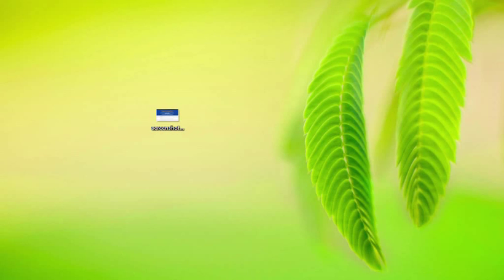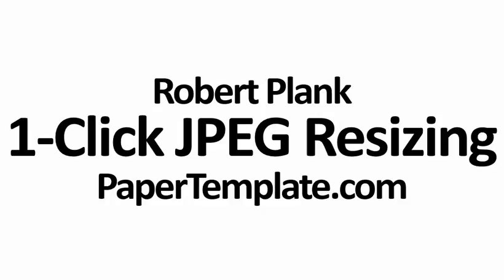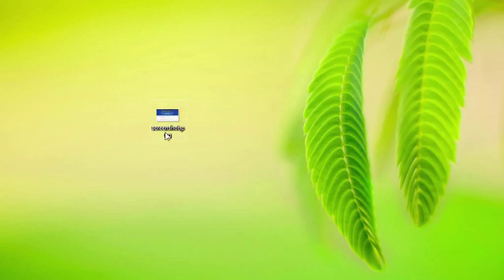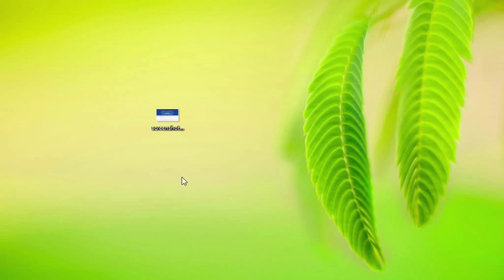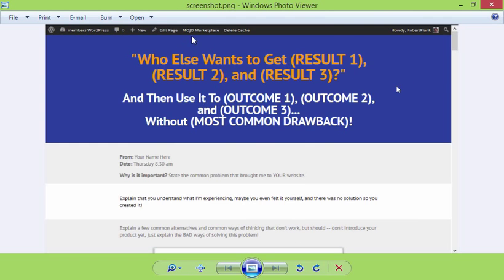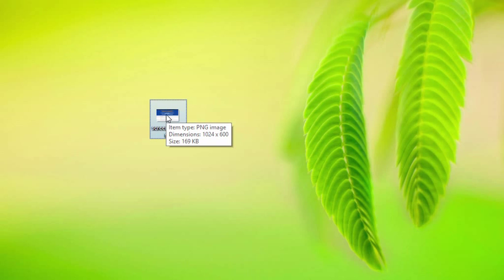Hi, this is Robert Plank from Papertemplate.com, and what I'm going to show you today is how to, in one click, resize and convert any kind of image you want. In my case, I'll have a lot of images in a single folder, or I might save a screen grab from a video of some kind. If I double click on this, it's a huge file — this is a PNG file, 1024 pixels wide, 100 kilobytes, and I want to have this in a more web-friendly size.